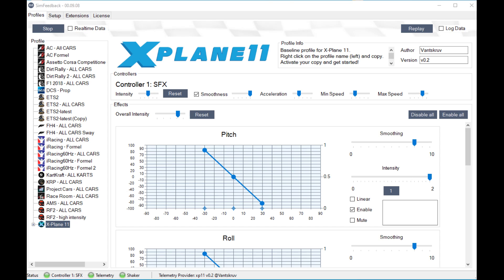SIM Feedback is unaware that anything is wrong and continues sending position information to the Arduino. In this state if you press the stop button in SIM Feedback it will try and disconnect from the Arduino but it will fail and will loop there trying endlessly to disconnect waiting for a response from the now unresponsive Arduino.